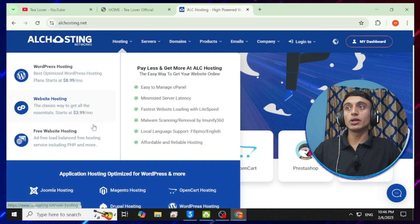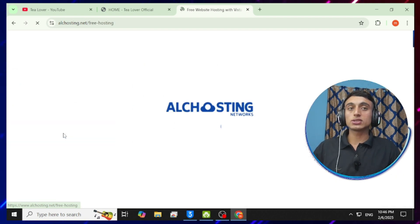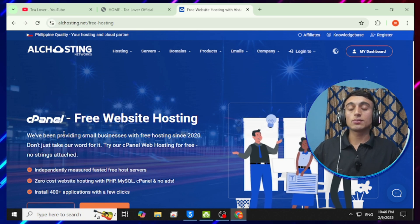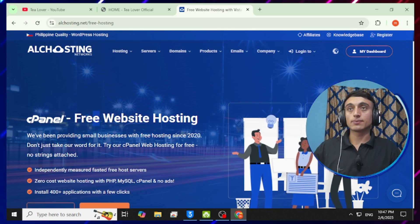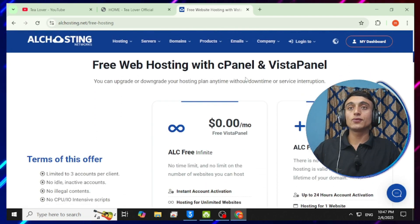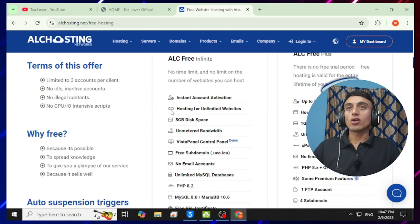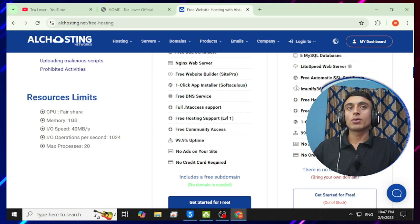Go to the menu and select the hosting section, then choose 'Free Web Hosting'. Once you click on this link, you'll be redirected to the next page where you can see that you get cPanel, MySQL database, free SSL, and a subdomain from this free hosting plan. Scroll down and you will see two plans: the ALC Free Infinite Hosting Plan and the ALC Free Plus Hosting Plan.